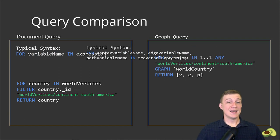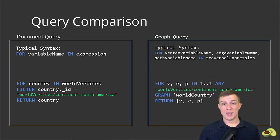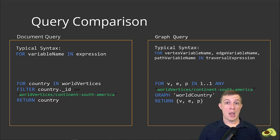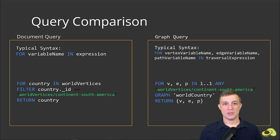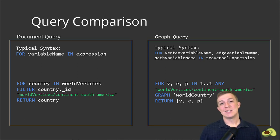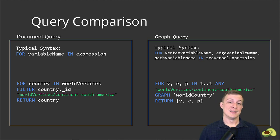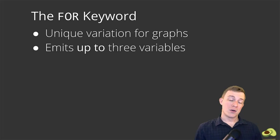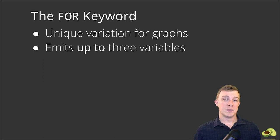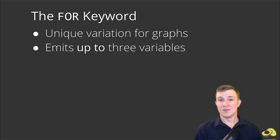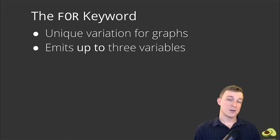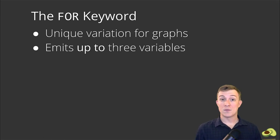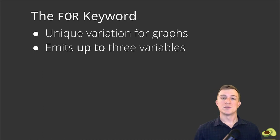It's typically: for vertex variable name, edge variable name, path variable name in traversal expression. Let's explore a bit further now, in order to understand each keyword and variable in this syntax. If you would execute our graph query, it would return some of the countries located in South America including Brazil, Argentina, Ecuador and more.